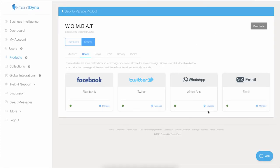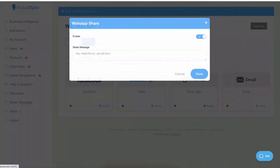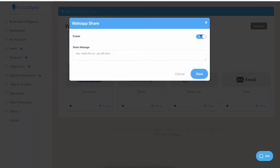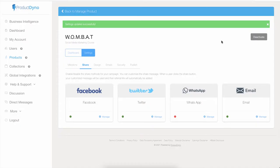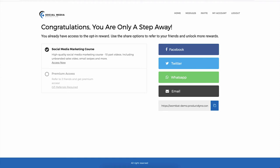For example, if I don't want the WhatsApp option, I will click on Manage and disable this switch, then click on the Save button and go back to the front face of the product. Refresh the page.